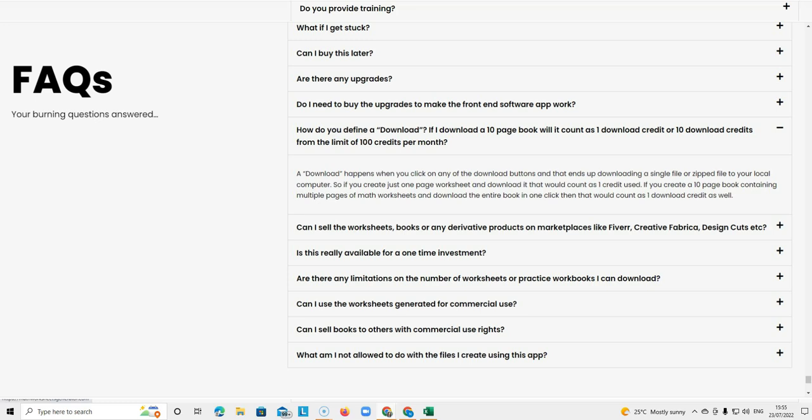If you create just one page worksheet and download it, that would count as one credit used. If you create a 10 page book containing multiple pages of math worksheets and download the entire book in one click, then that would count as one download credit as well.